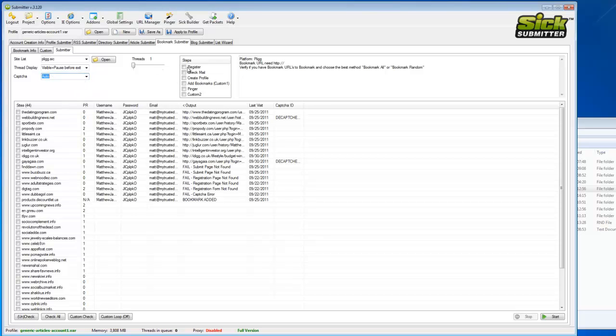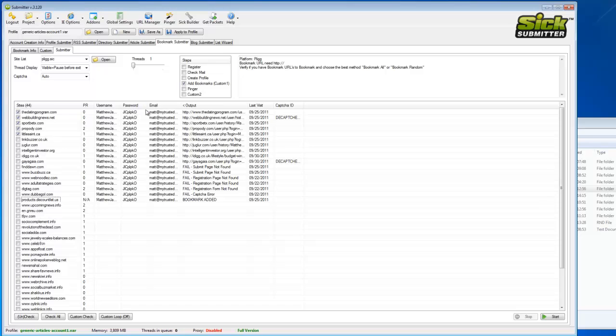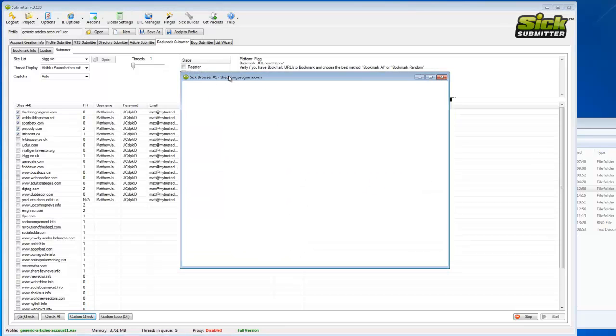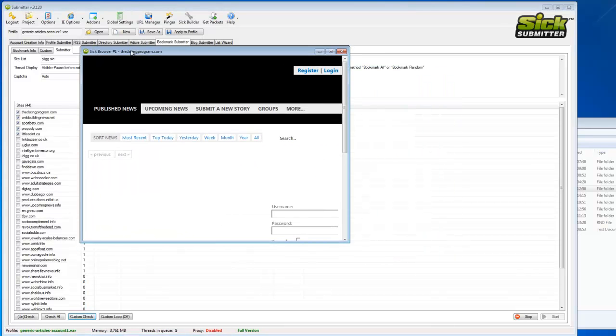And we'll just hit the steps depending if you've already created a profile on the bookmarking sites, which I would assume you would have if you're having these problems. We'll just hit add bookmarks, then we'll take a few of the websites. I tend to go for about five because otherwise you'll be sat here for a long time. Now quite simply just hit start.